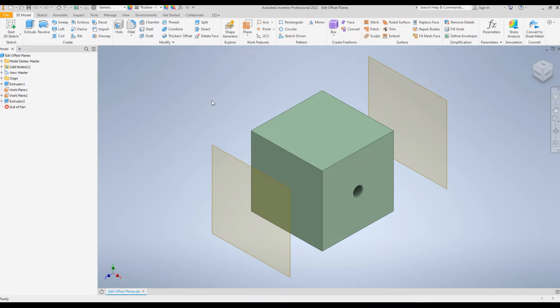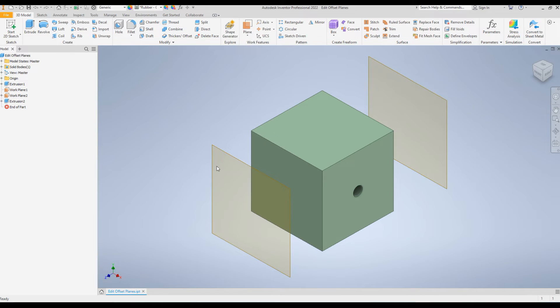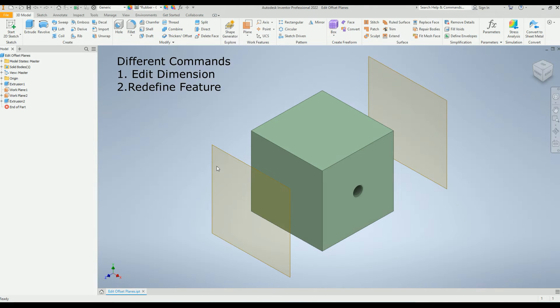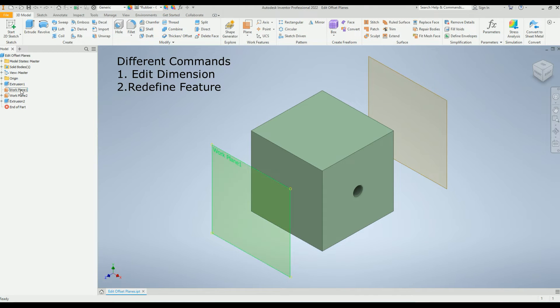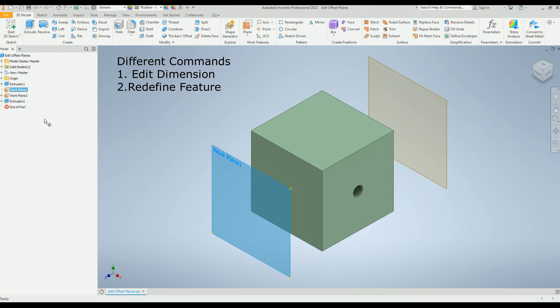If you want to change the value and the orientation, you have to use two different commands. Right-click on the work plane, use Edit Dimension to change the offset distance. You can change the offset distance by entering the value.